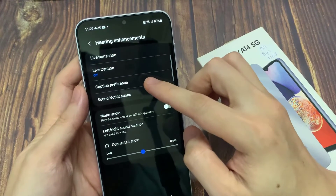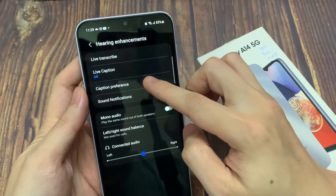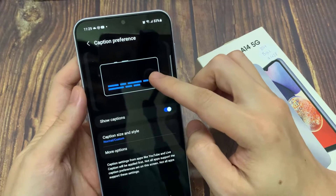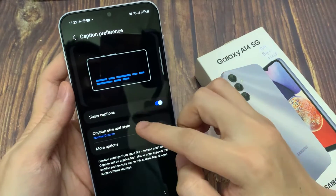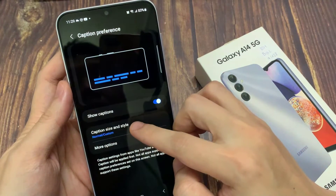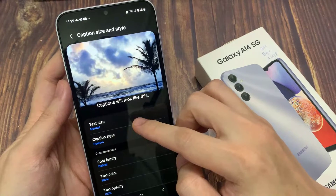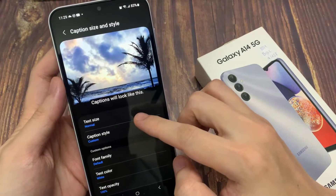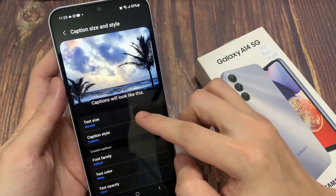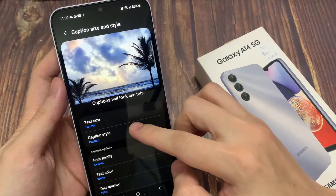Then go down and tap on caption preference. Next, go down and tap on caption size and style. Now in here, you want to select caption style.